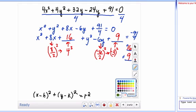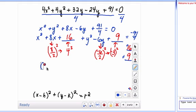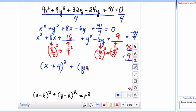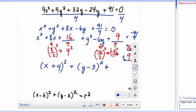Write those as perfect squares: x plus 4 squared — it's always this value, you can factor it to verify. Plus y minus 3 squared. Now deal with the right side: 16 plus 9 gives 25, and 25 plus negative 91 over 4 equals 9 fourths. So the equation equals 9 fourths.